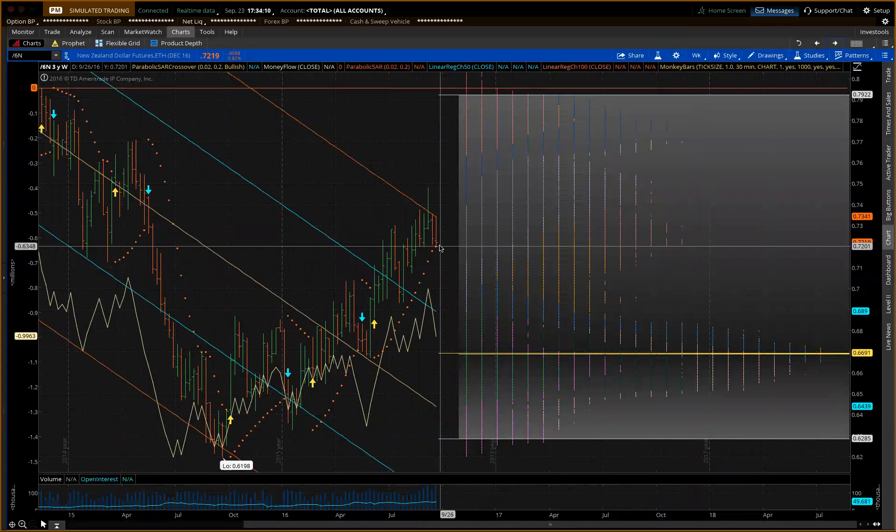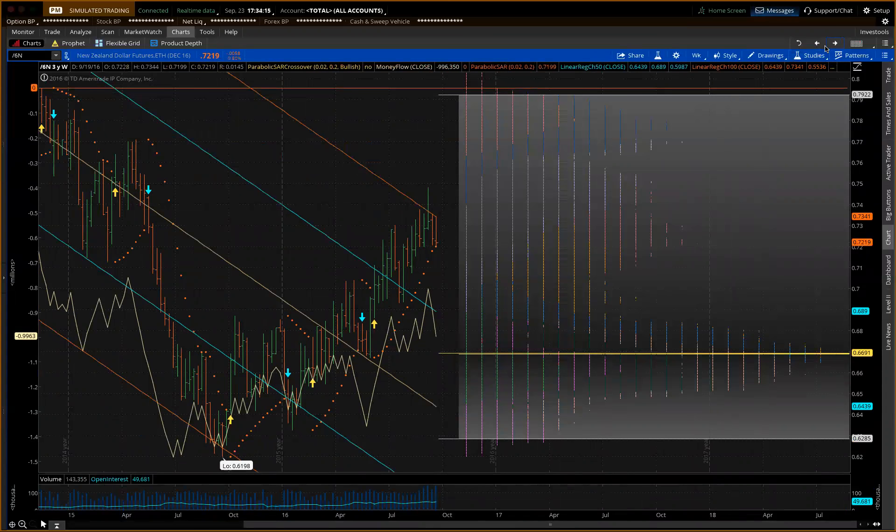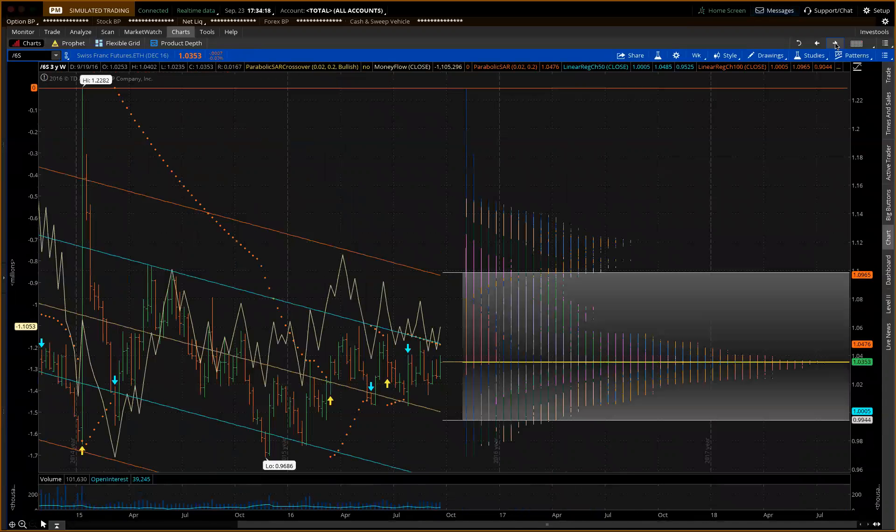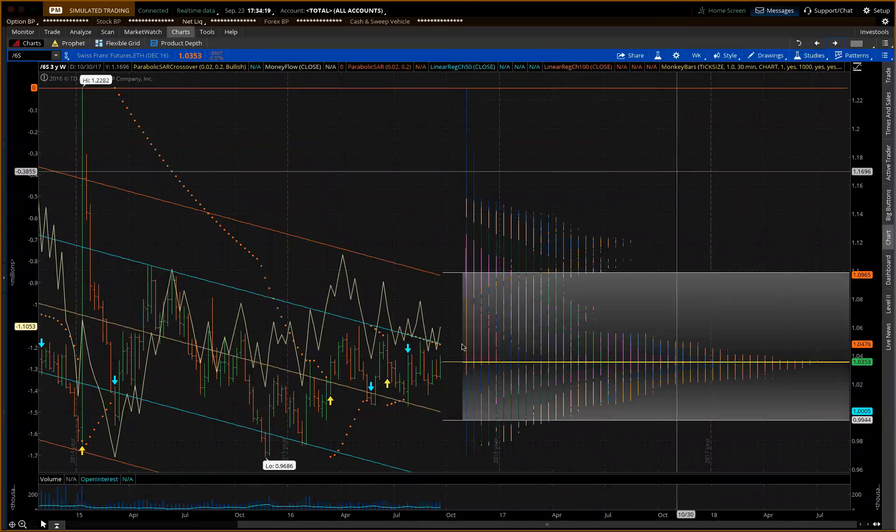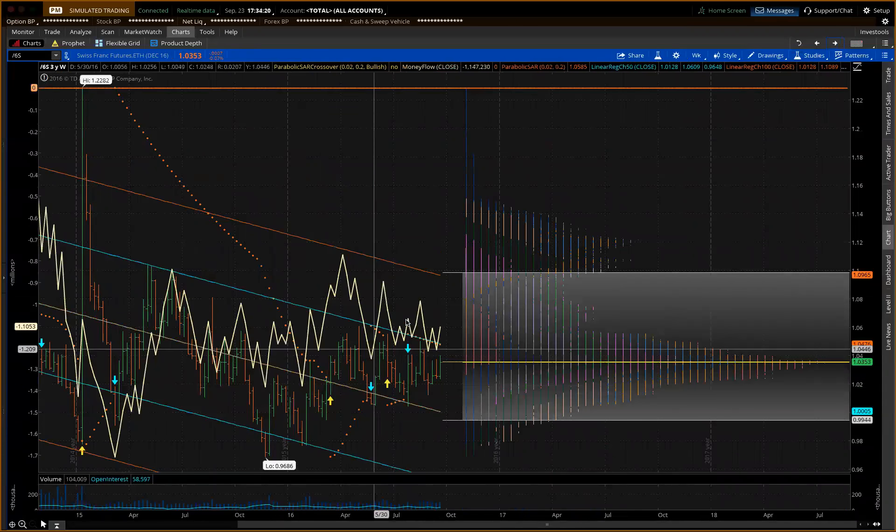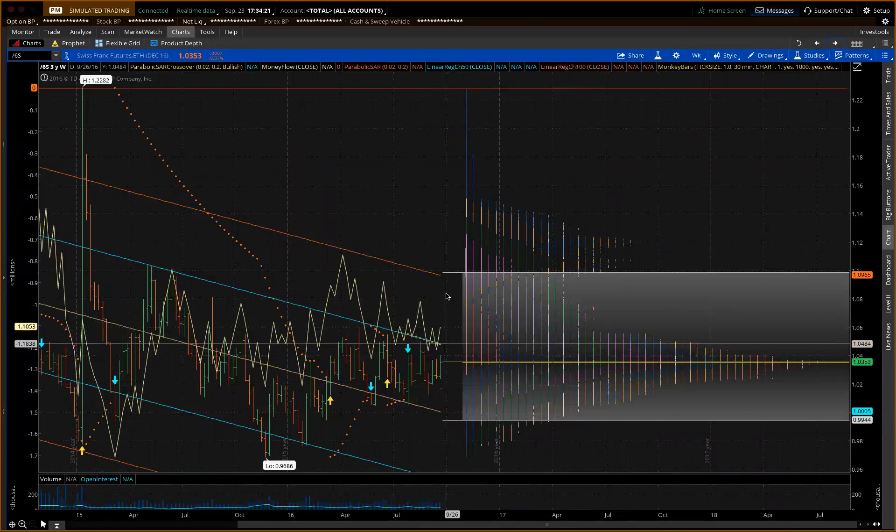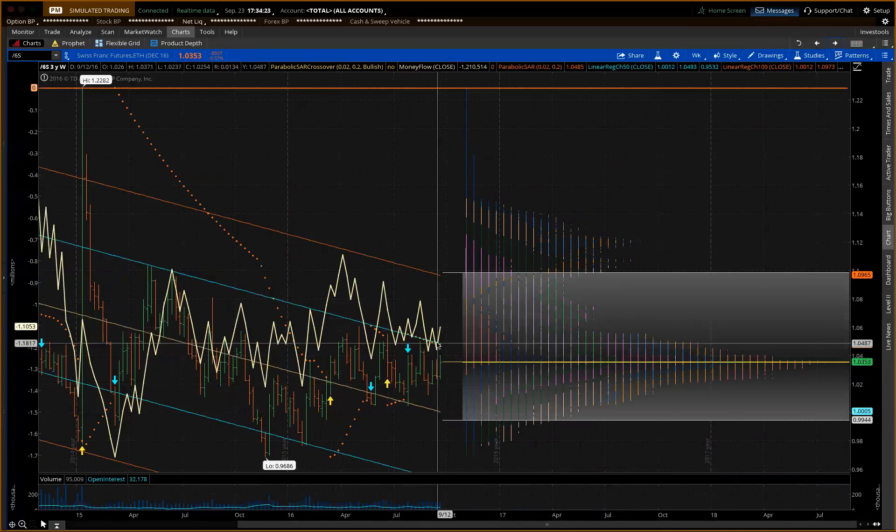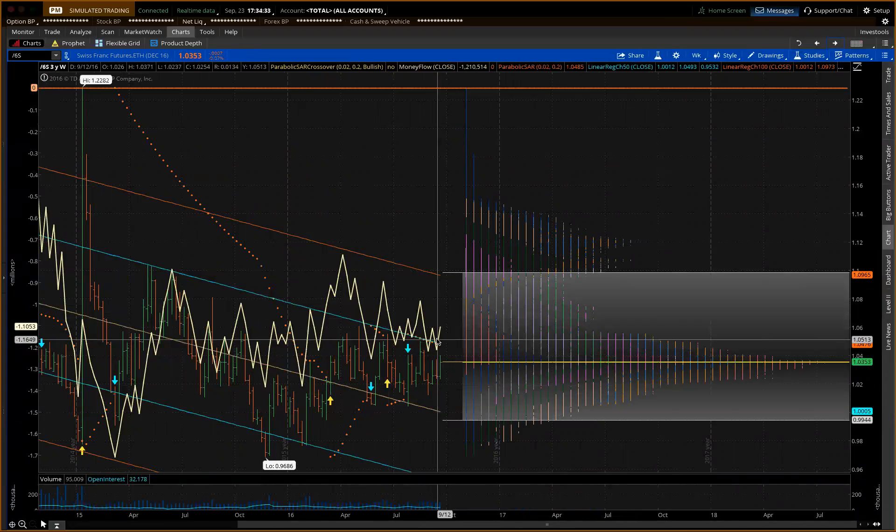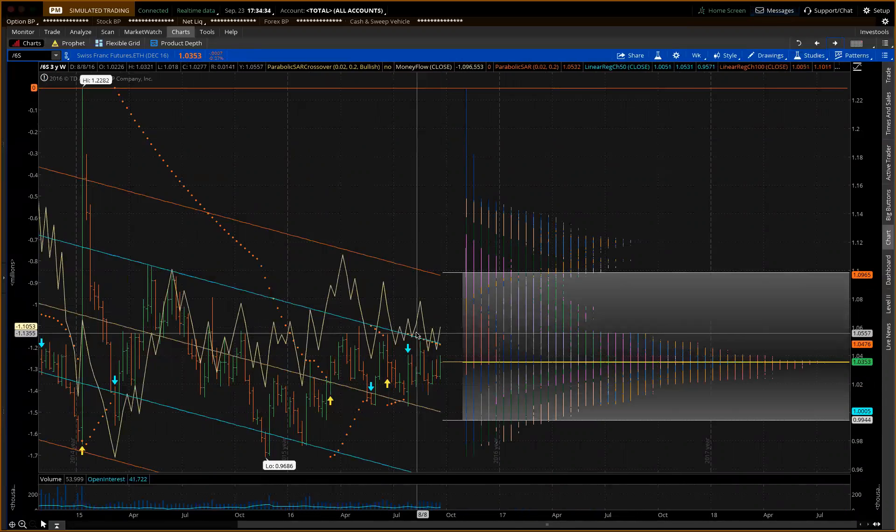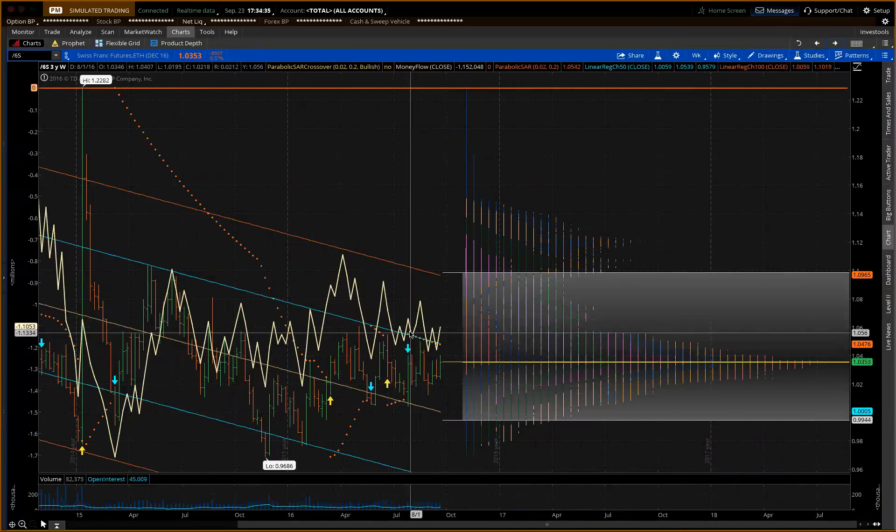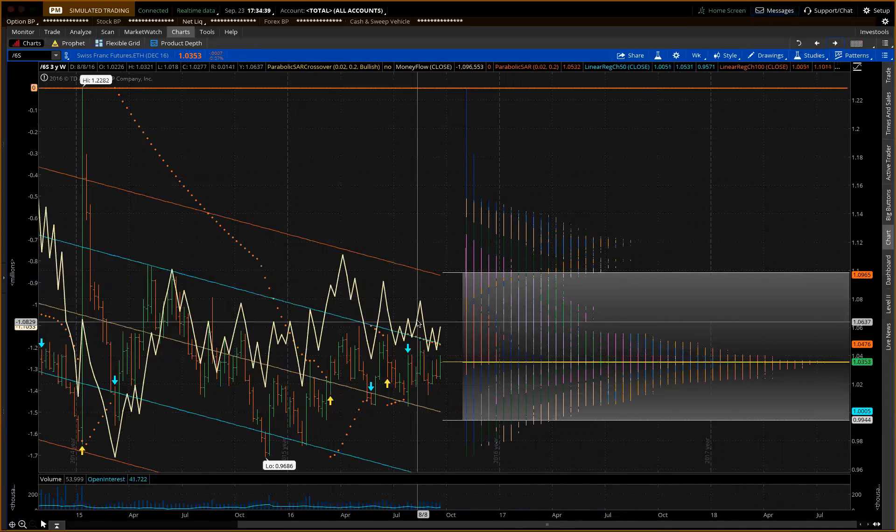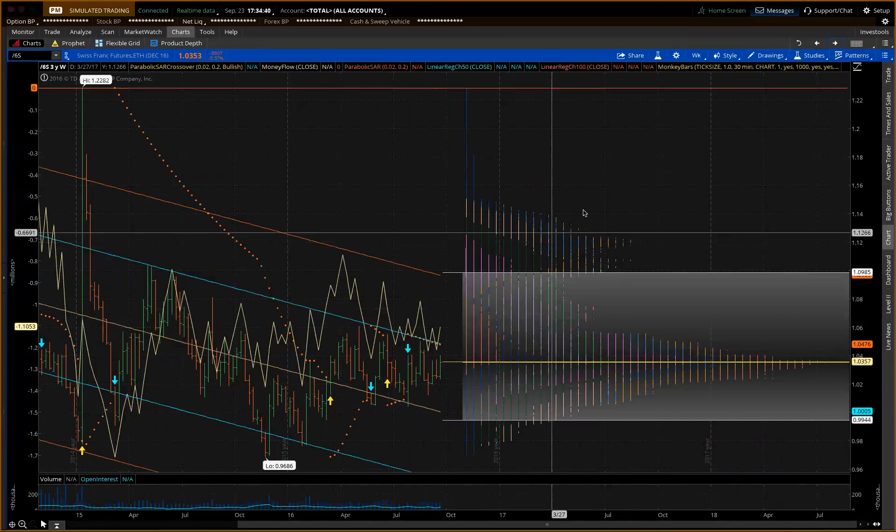I like the short side here of the New Zealand dollar, the Kiwi. Swiss franc looks like it's poised just like the euro to go higher here. Watch for intervention here. But I like this one on the short side. Eventually it'll come back down.